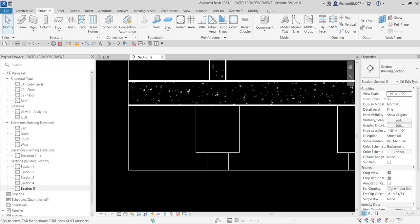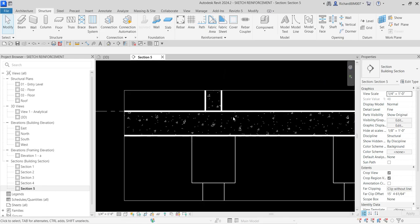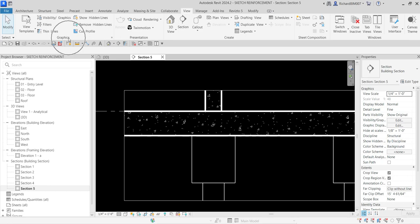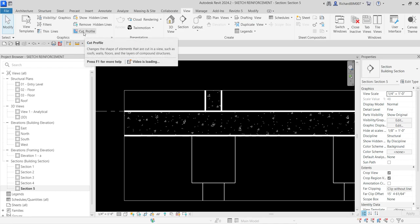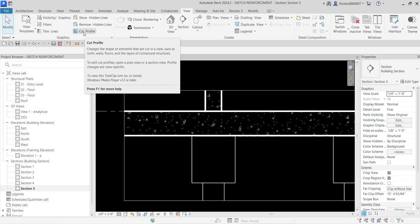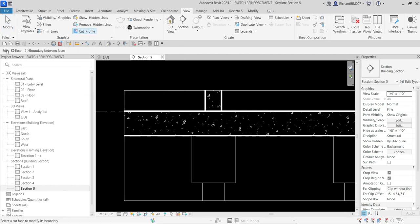The first thing we'll do is create a wall key by modifying the profile of our slab. To do that, go to the View tab and from the Graphics panel select Cut Profile. This tool changes the shape of elements that are cut in a view, such as roofs, walls, floors, and layers of compound structures. From the options bar, select boundary between spaces or between faces.